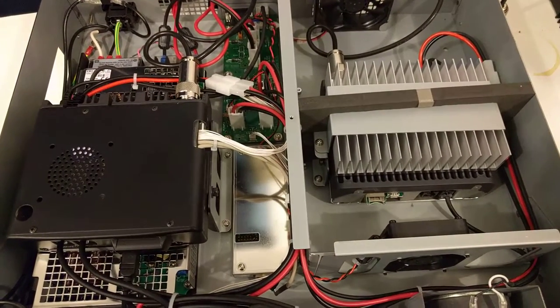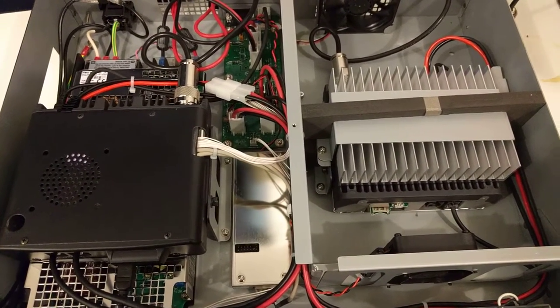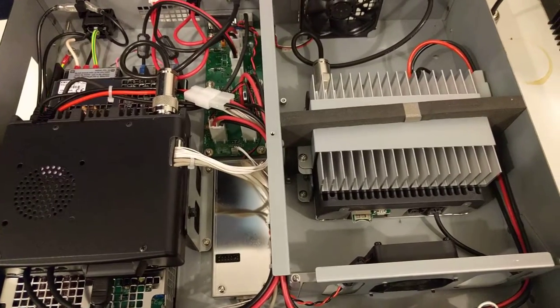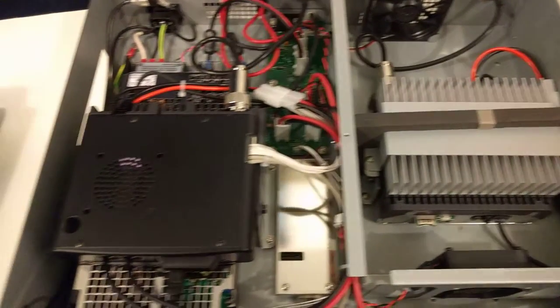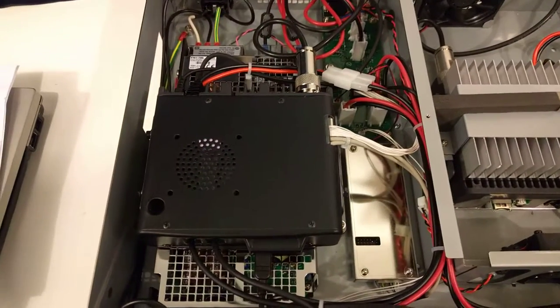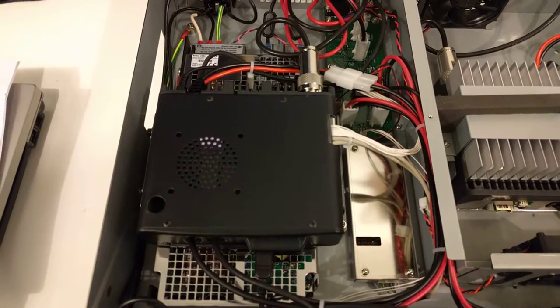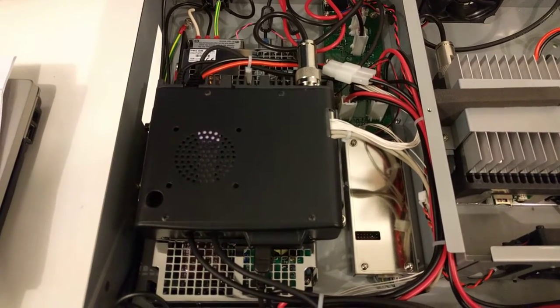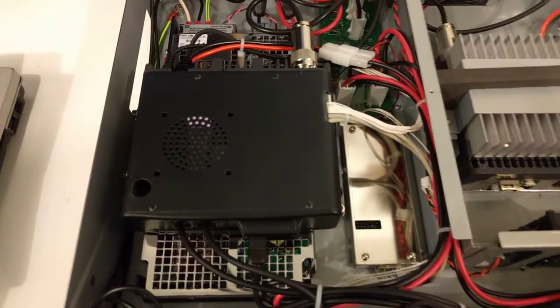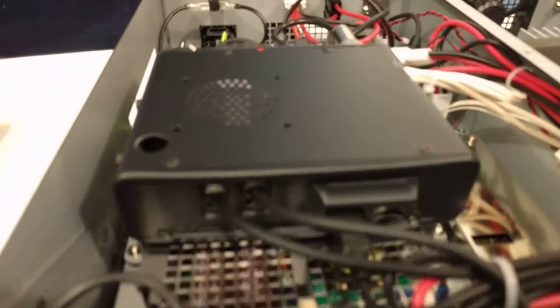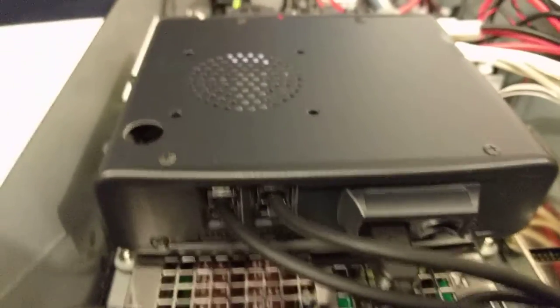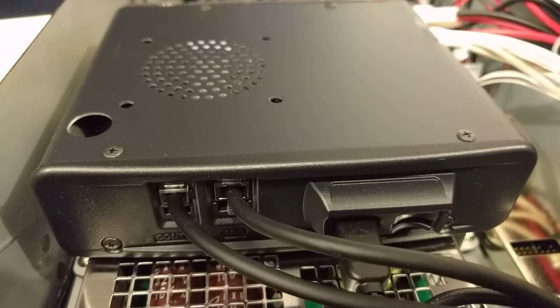One on the left and one on the right - the one on the left is a receive radio, one on the right is transmit, and they're basically both just FTM-400s. Here you can see it's the body of the radio without the control head.